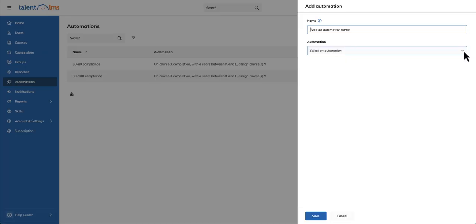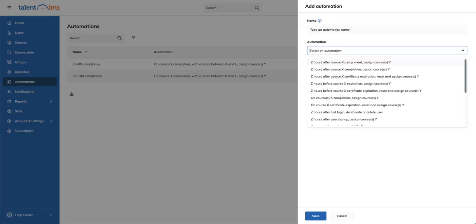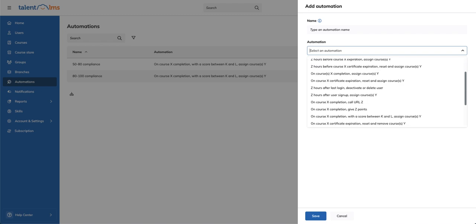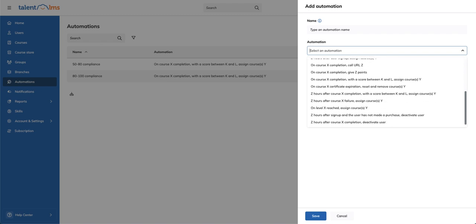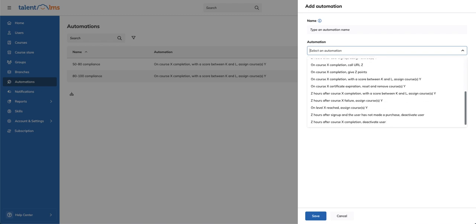From the dropdown menu, you'll find a wide range of automation options to choose from. You can assign courses based on certain events, award users with extra points for certain course completions, or deactivate users based on their login or purchasing activity.